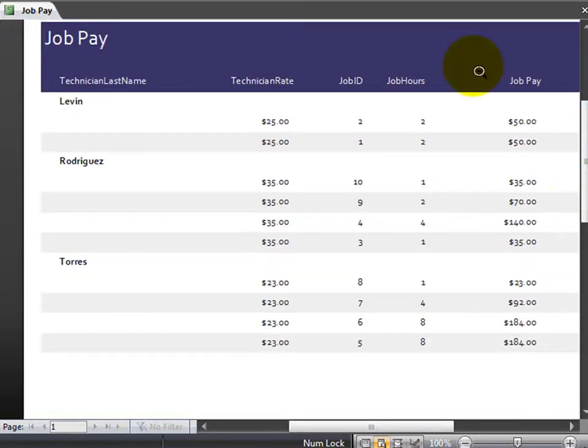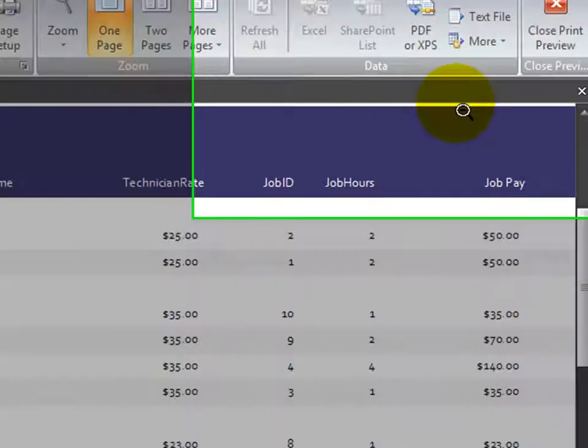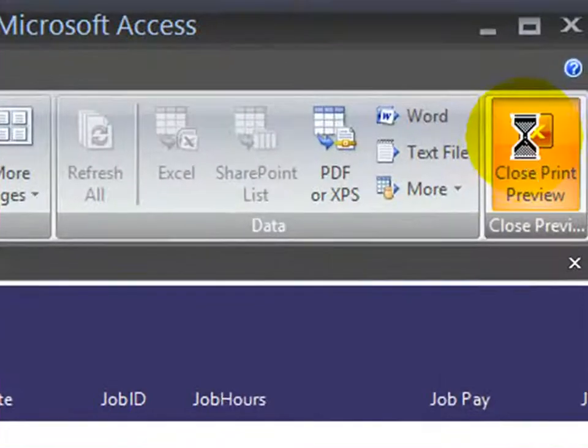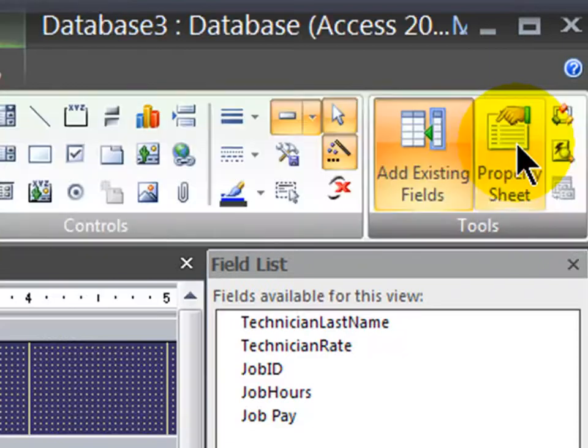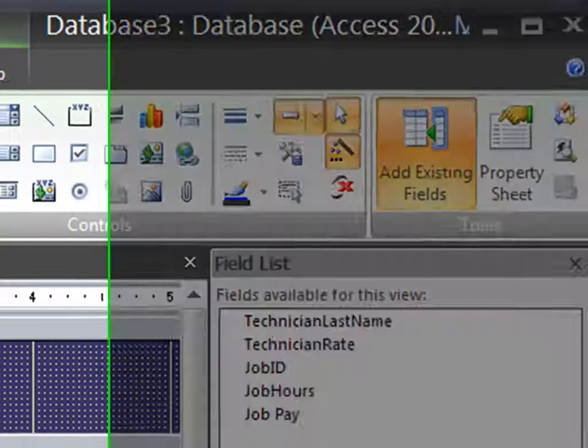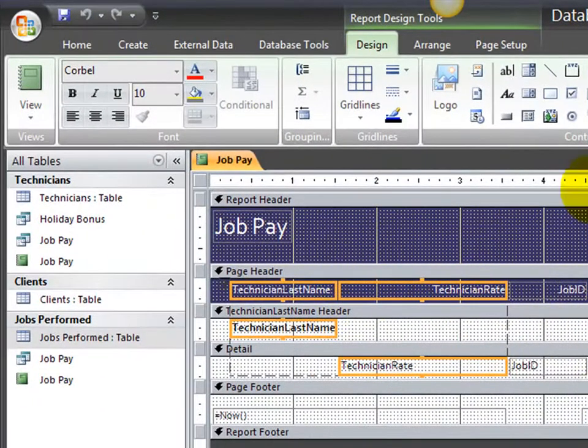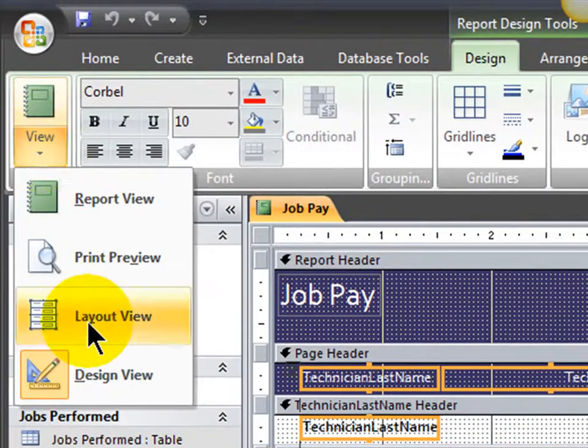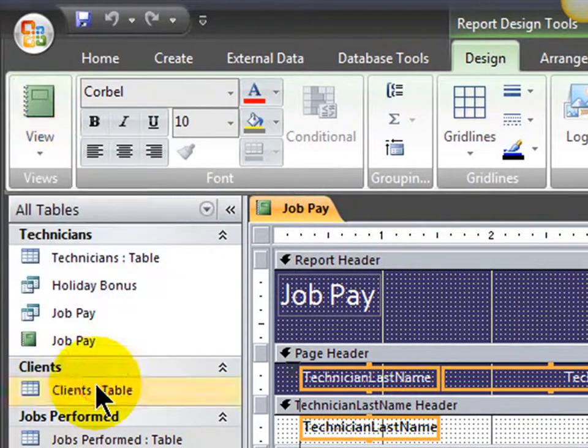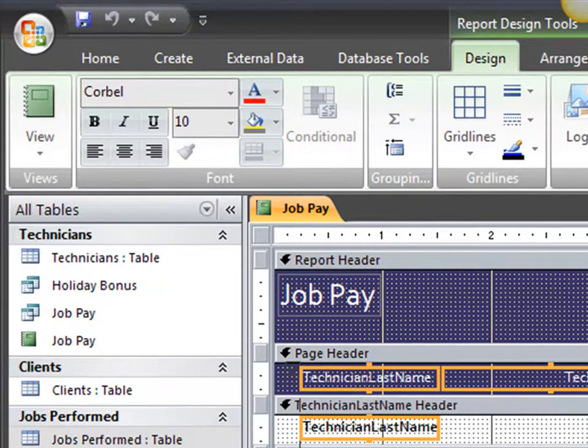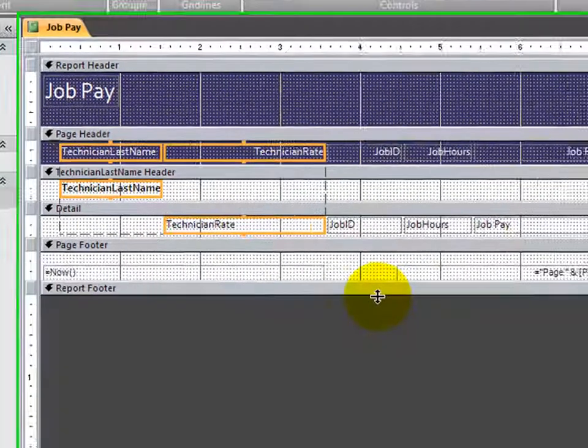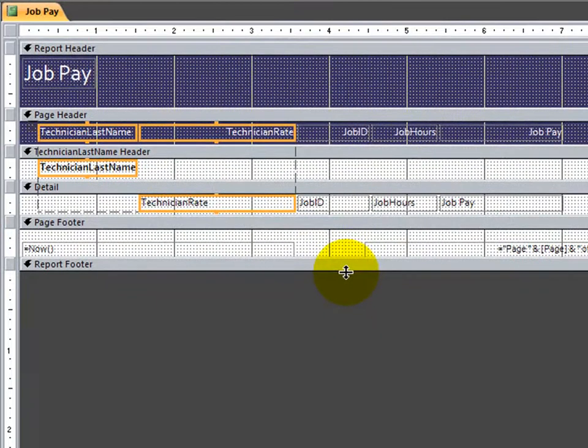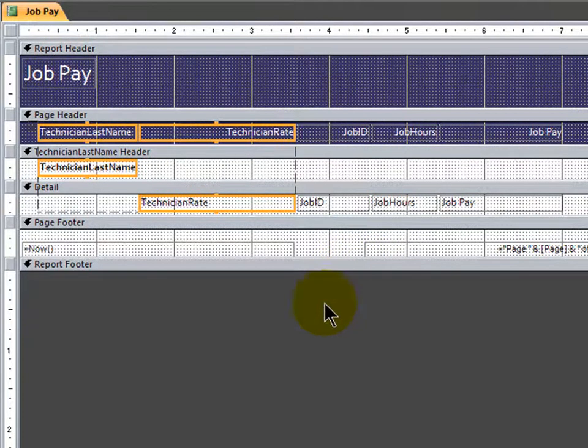Now, to do those things, I'm going to close out a print preview of this report. And I want to be in design view, which is currently what this is. Of course, if you're not in design view, you can click on your view button over here in the top left corner and make sure that you are in design view. I'm going to close that field list so I have a little bit more room to work. So this is design view of my report.